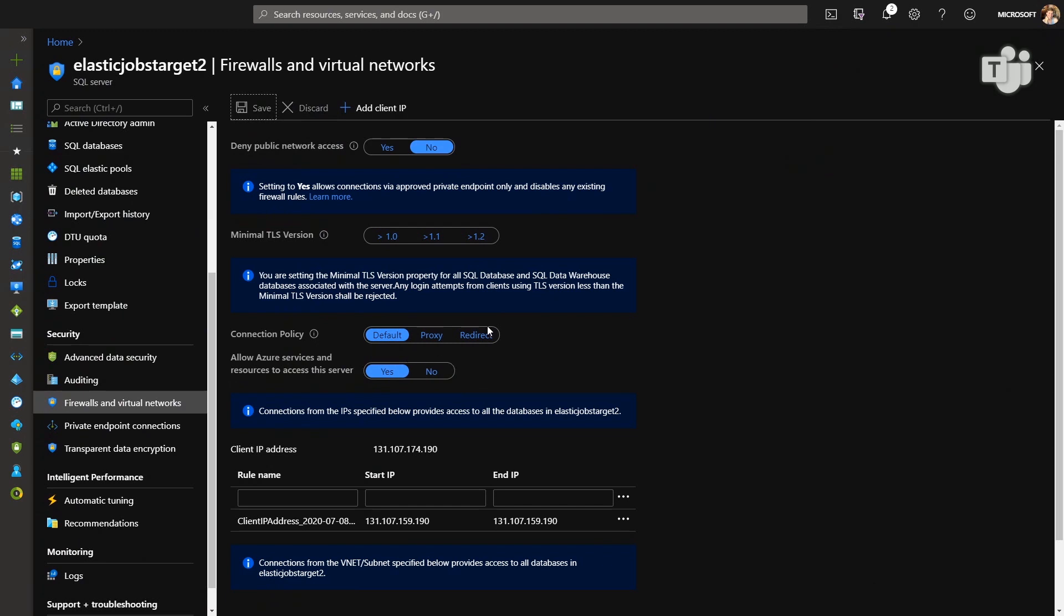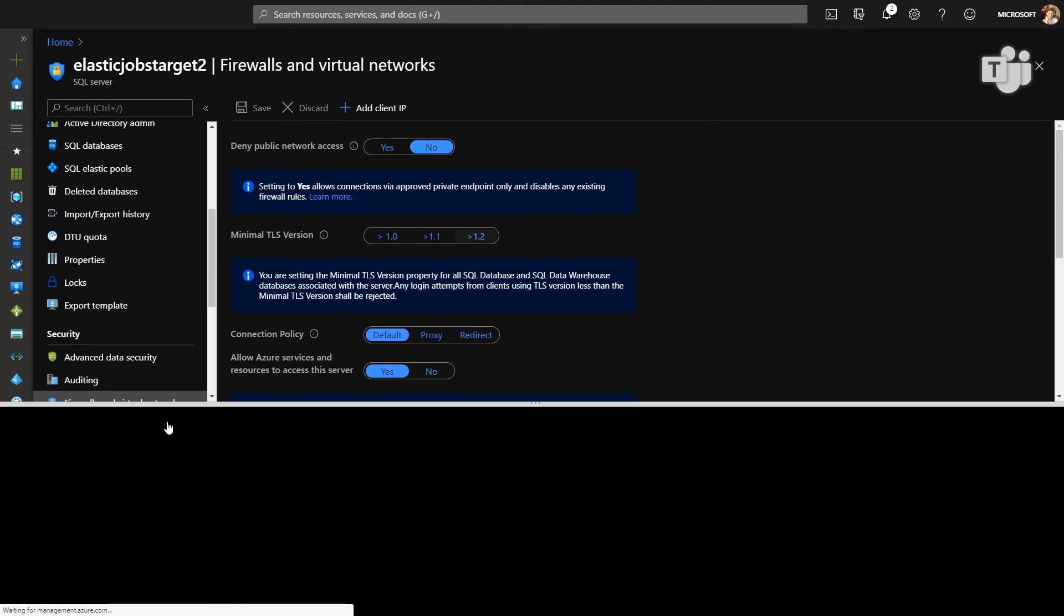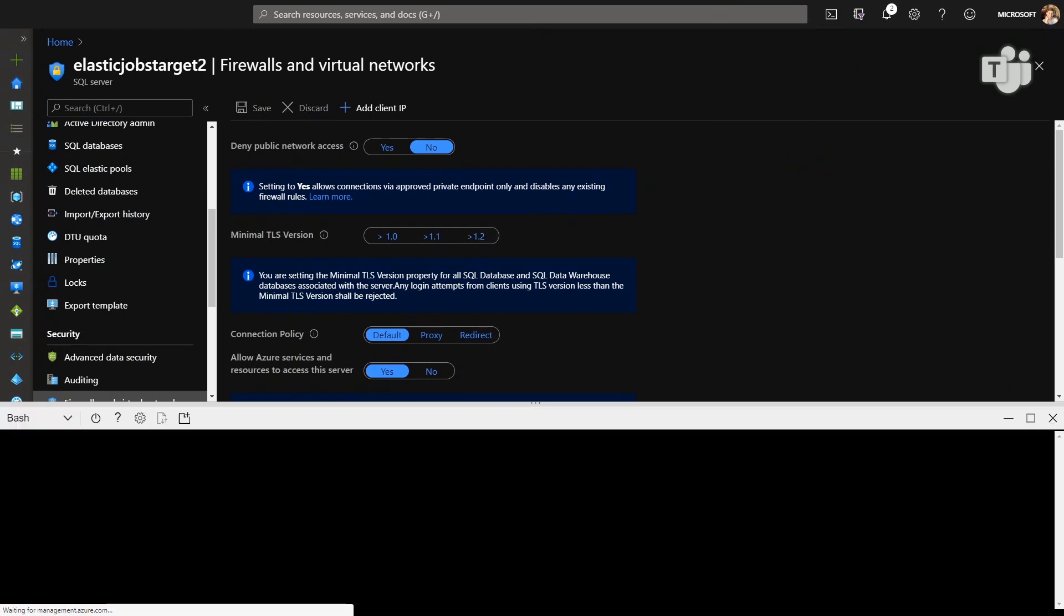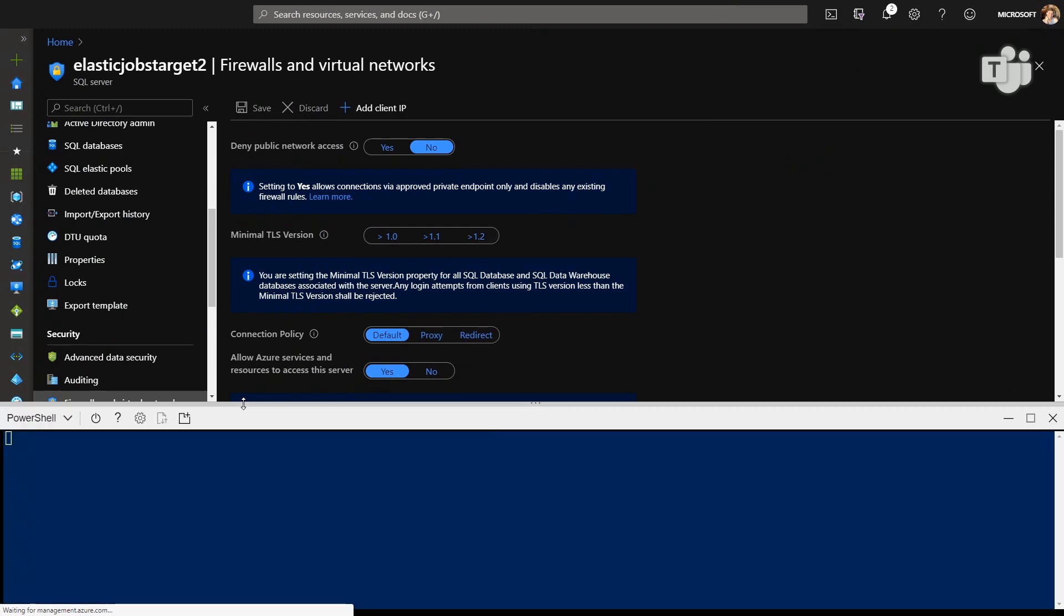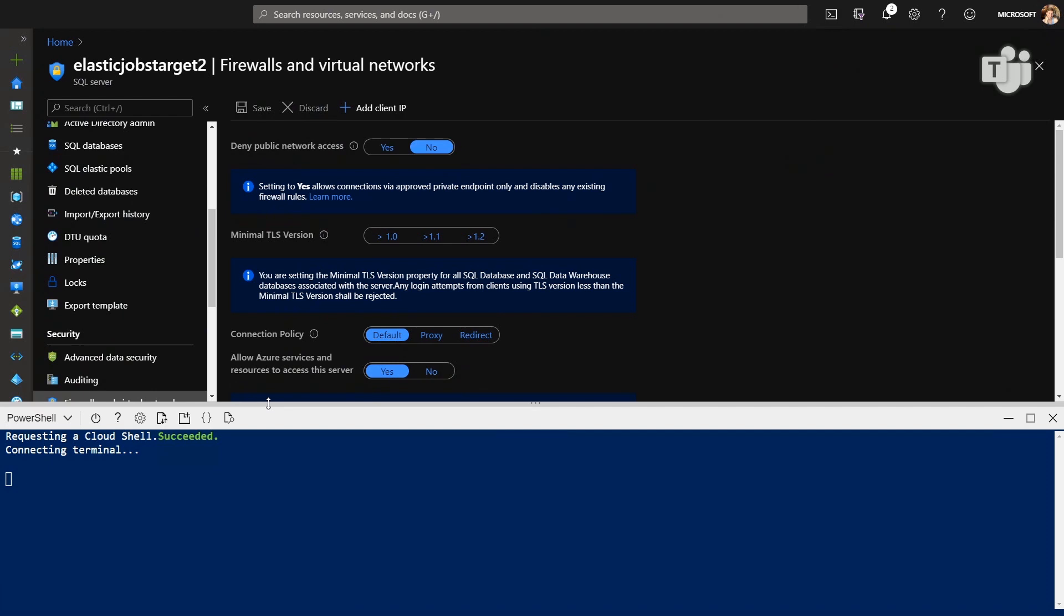But if you don't do that, then the elastic jobs agent won't be able to connect to that server and query for the databases that are there, and therefore won't be able to execute queries successfully or execute the job successfully against your targets. So, let's go open up our Azure shell again and let's try executing that job one more time.